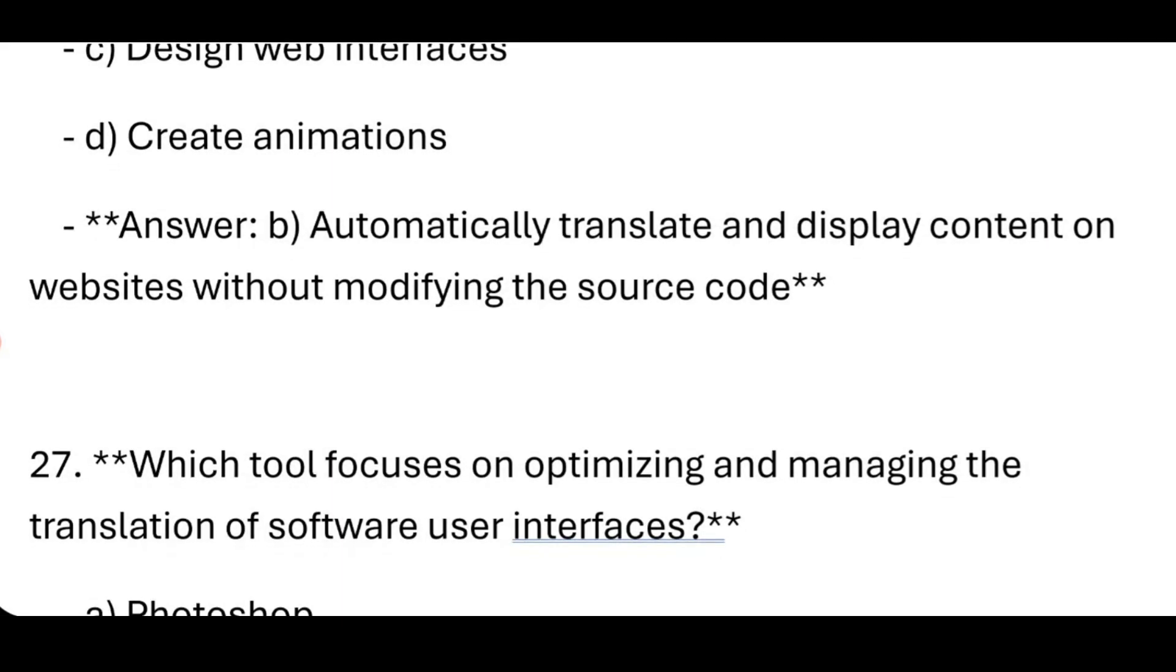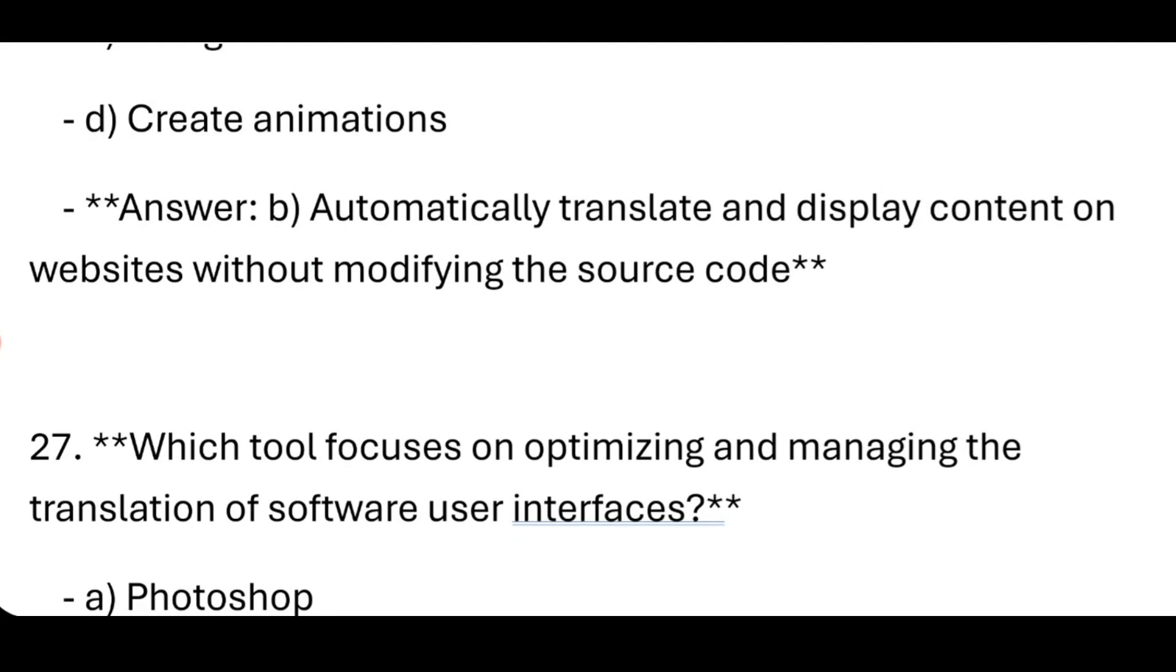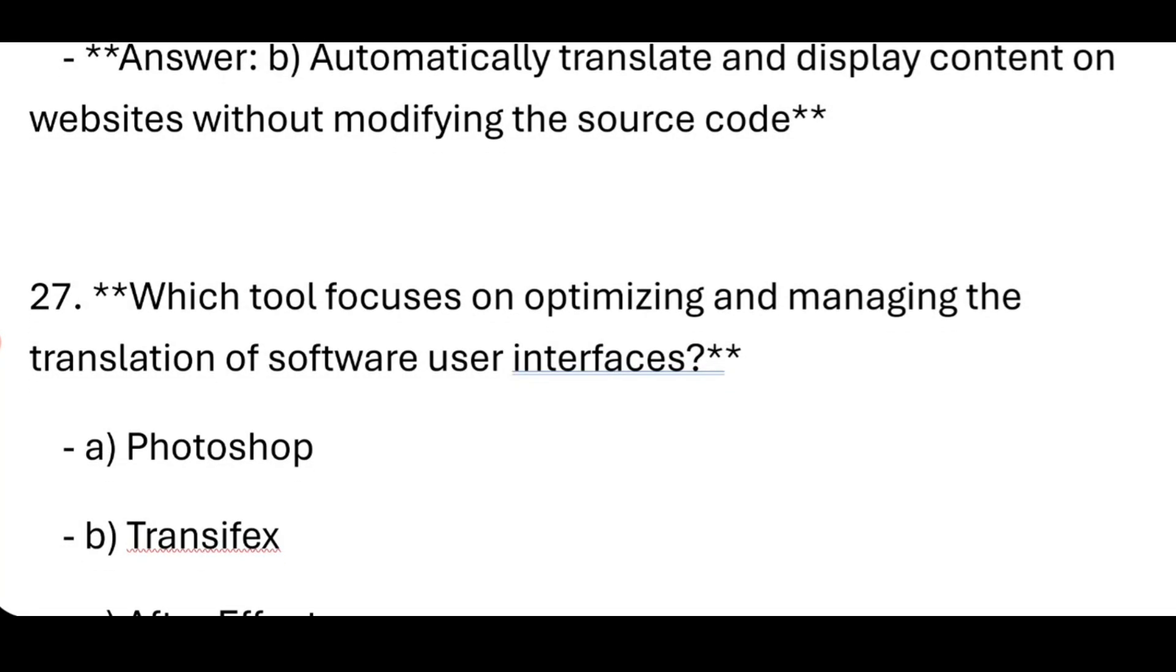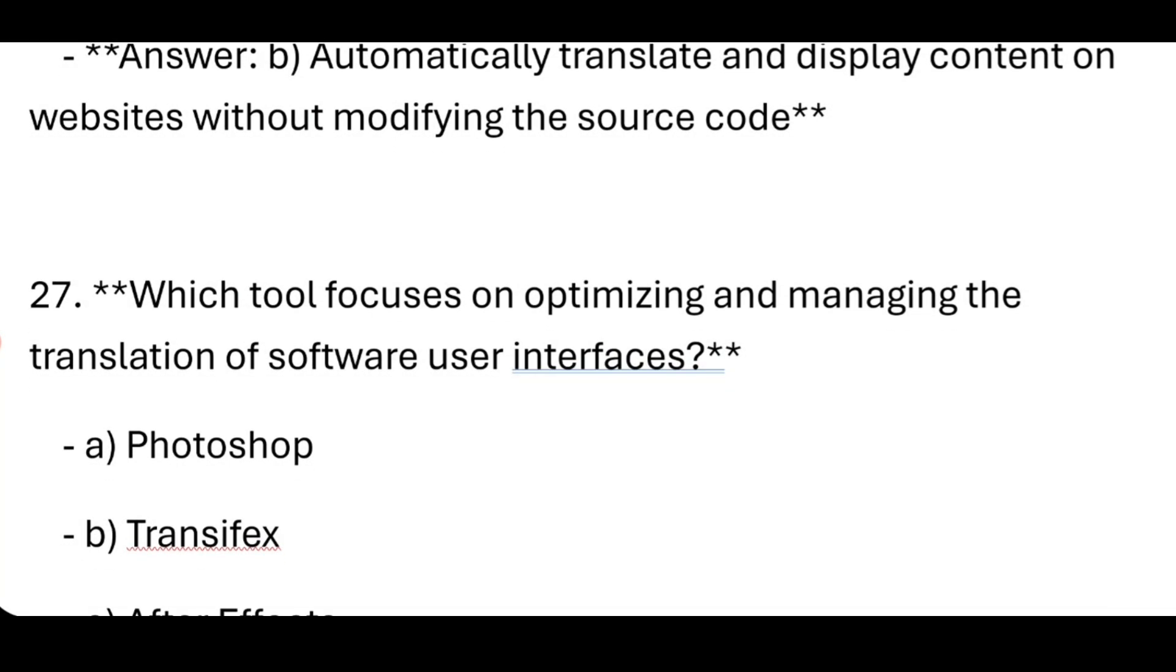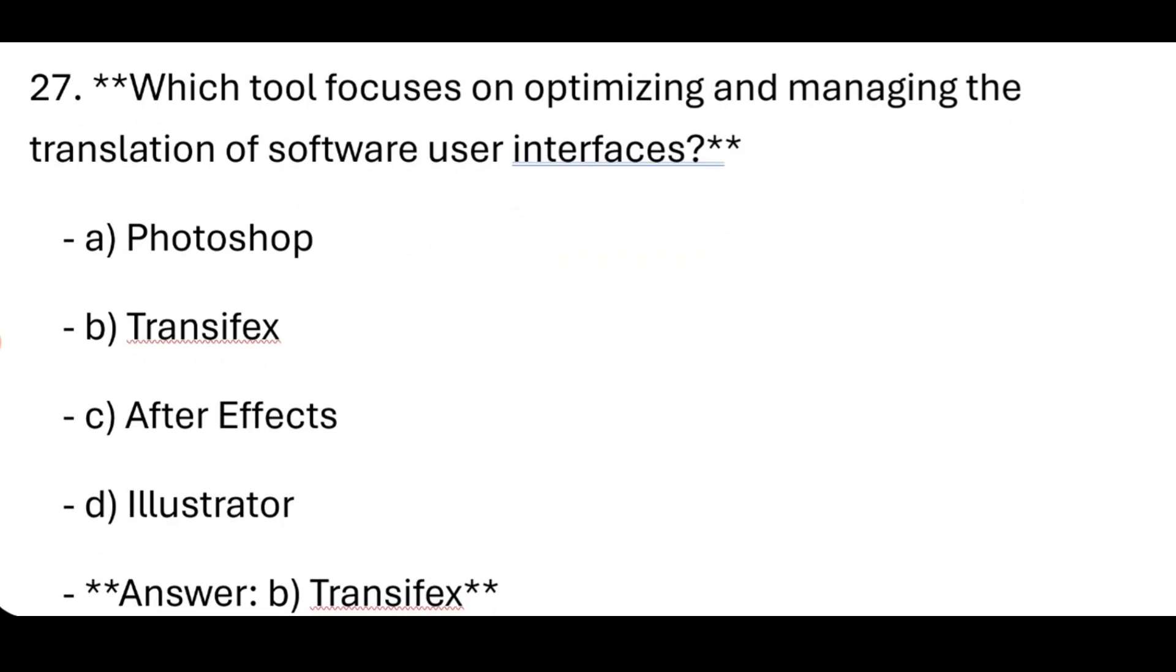Which tool focuses on optimizing and managing the translation of software user interfaces? Transifex.